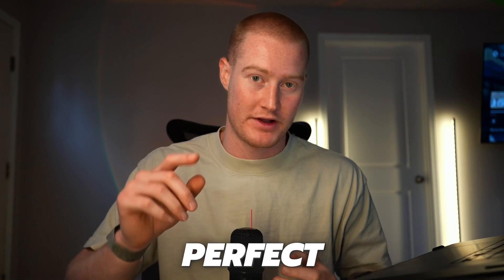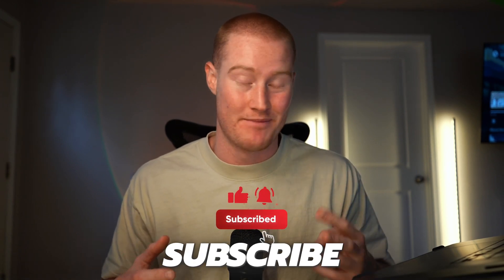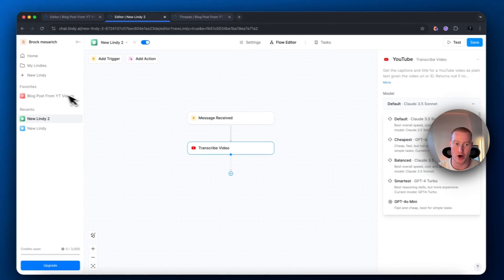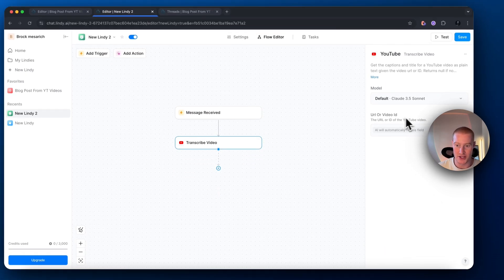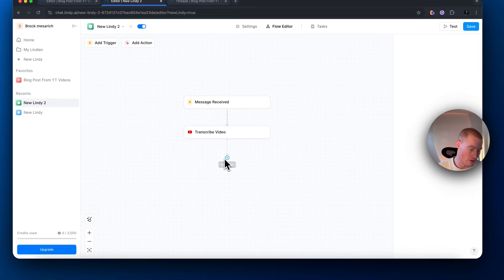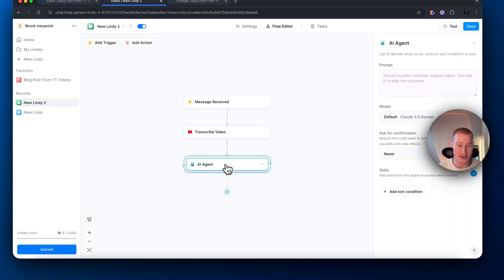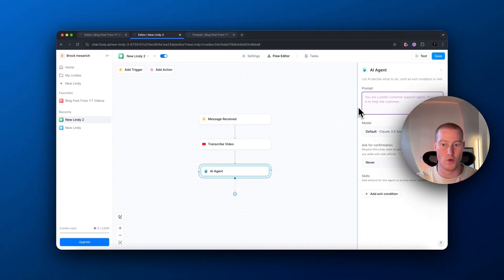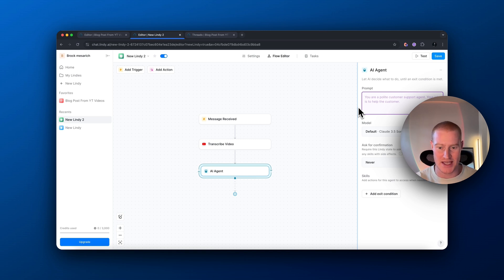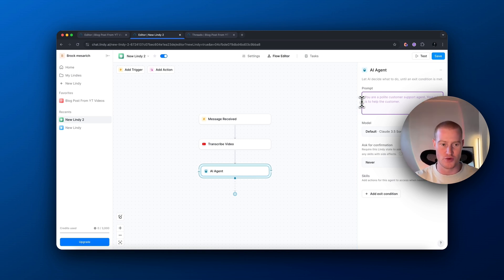We can actually choose the AI model that transcribes this. The best I've found is Claude 3.5 Sonnet, so I'll leave it with the default and set this to auto. From here, we want to add an AI agent step. We have to prompt this — this is where we give instructions for our AI assistant on how we want it to act. This is the important part to get our AI to function properly, do research on this video, and craft a professional blog with it.